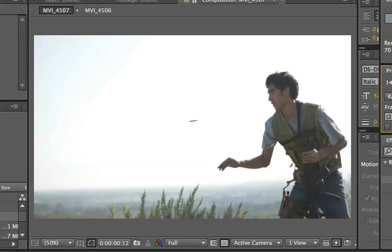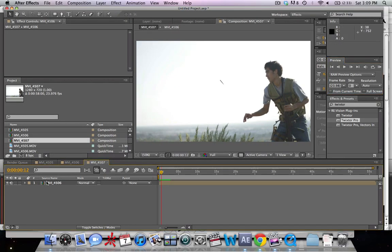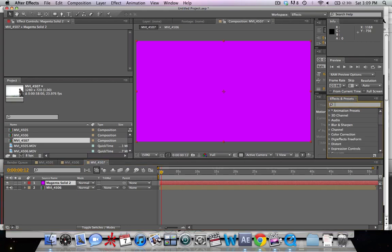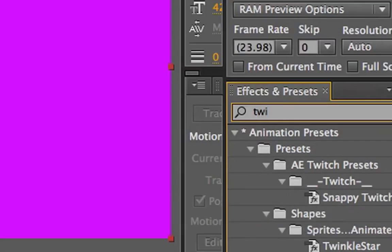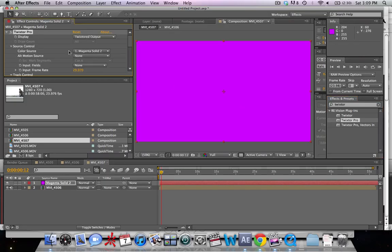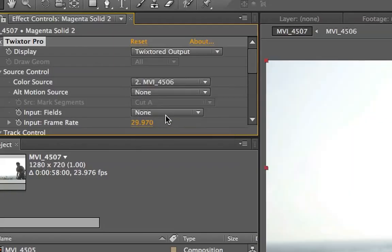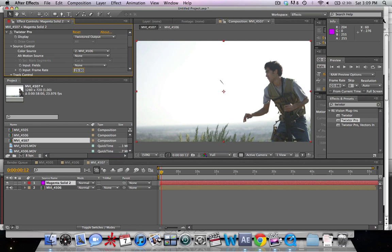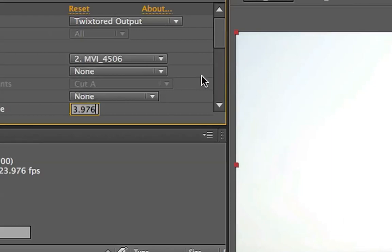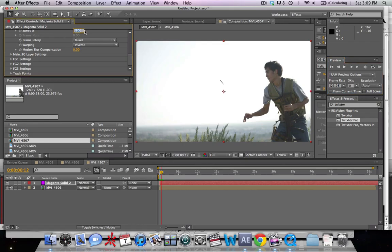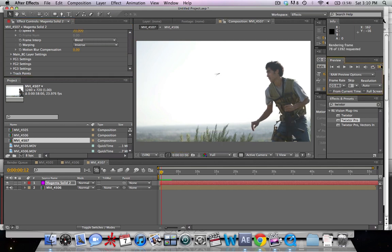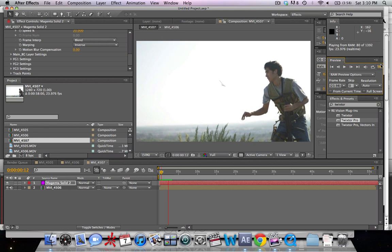We'll play that back in real time so you can get a feel of how slow it is. Now we're going to add a Twixtor slow-mo effect. Hit Command Y to add a new solid, then type in Twixtor and apply it. Select this layer, change the input frame rate to 23.976, then go to Speed and make it 20%. Let's play that back — you can see we have a lot of distortion going on. It looks terrible.